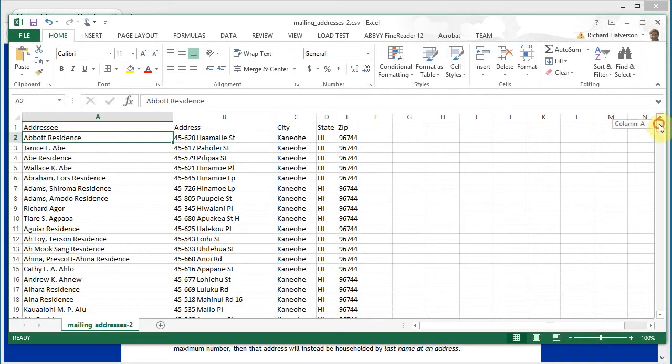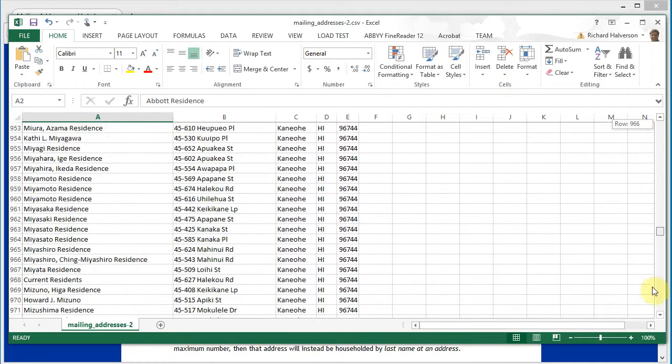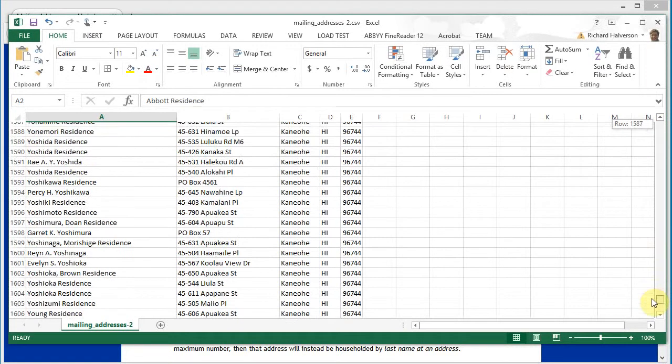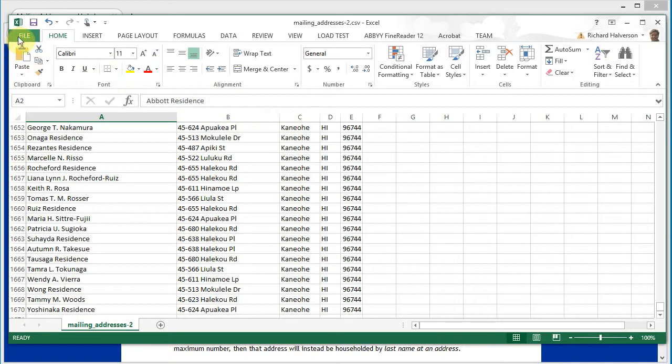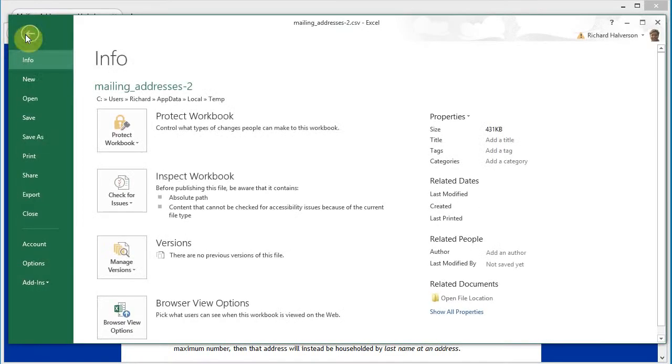We can scroll down and see that this precinct has 1,669 addresses. I'm going to save this, click save.